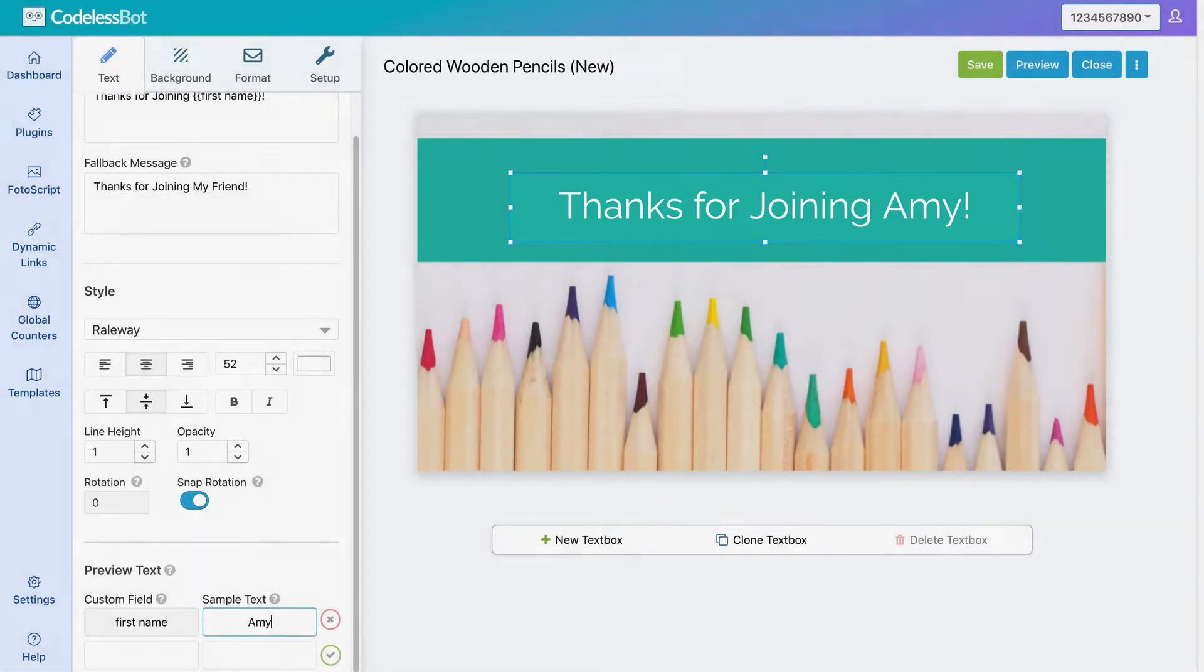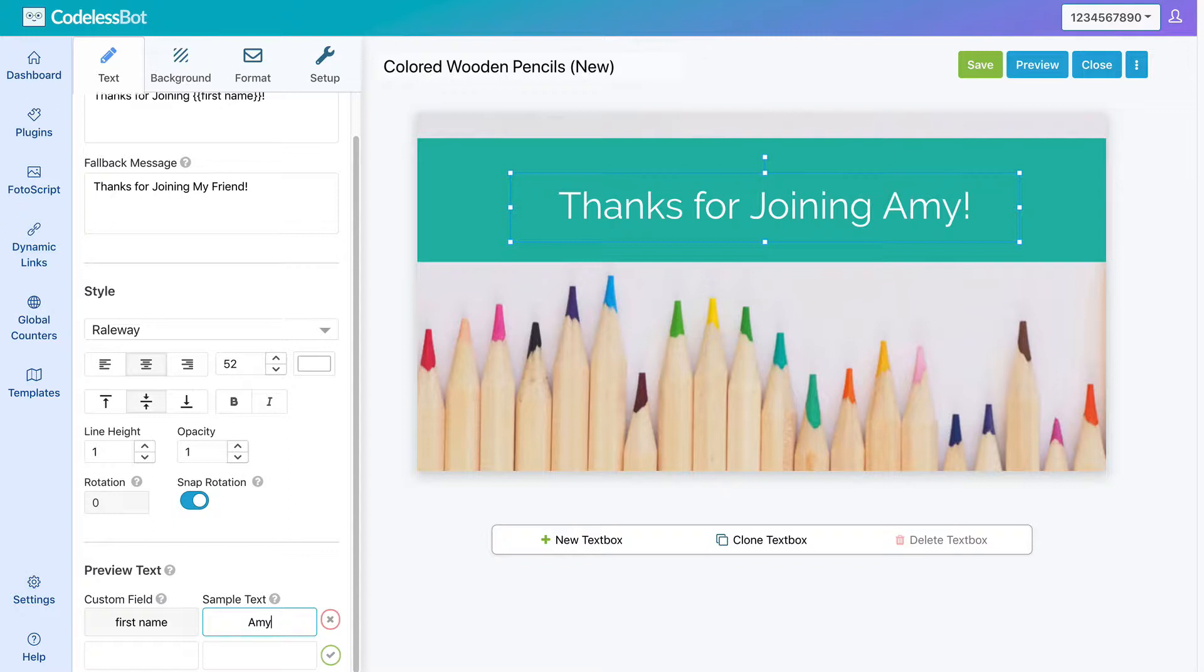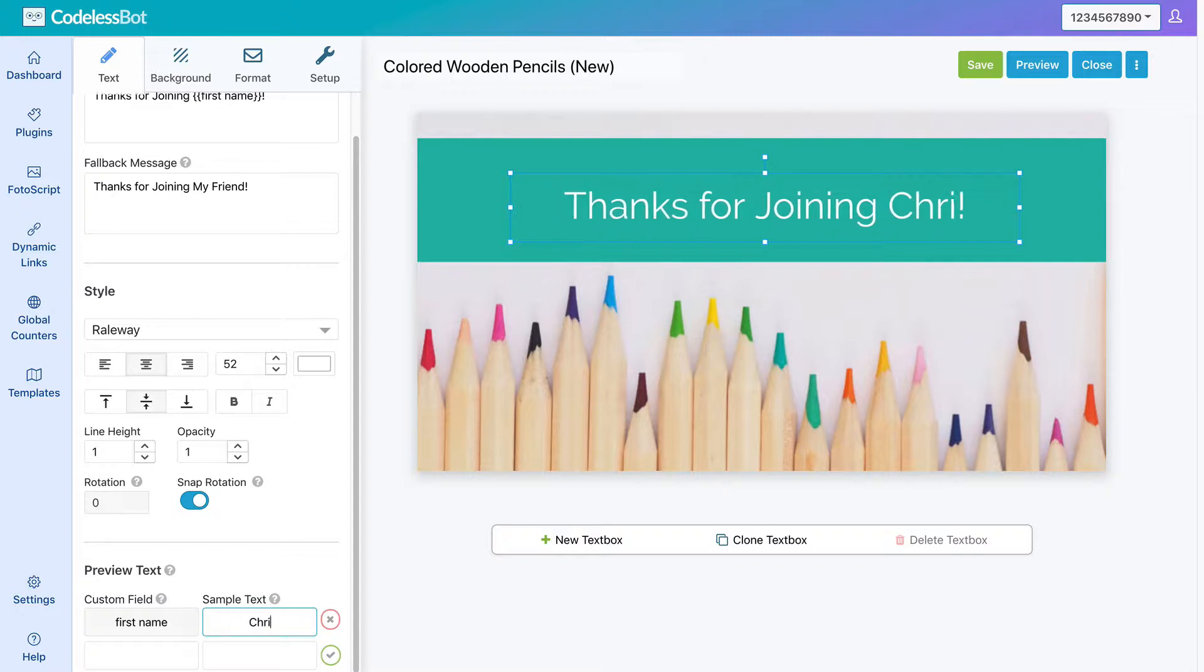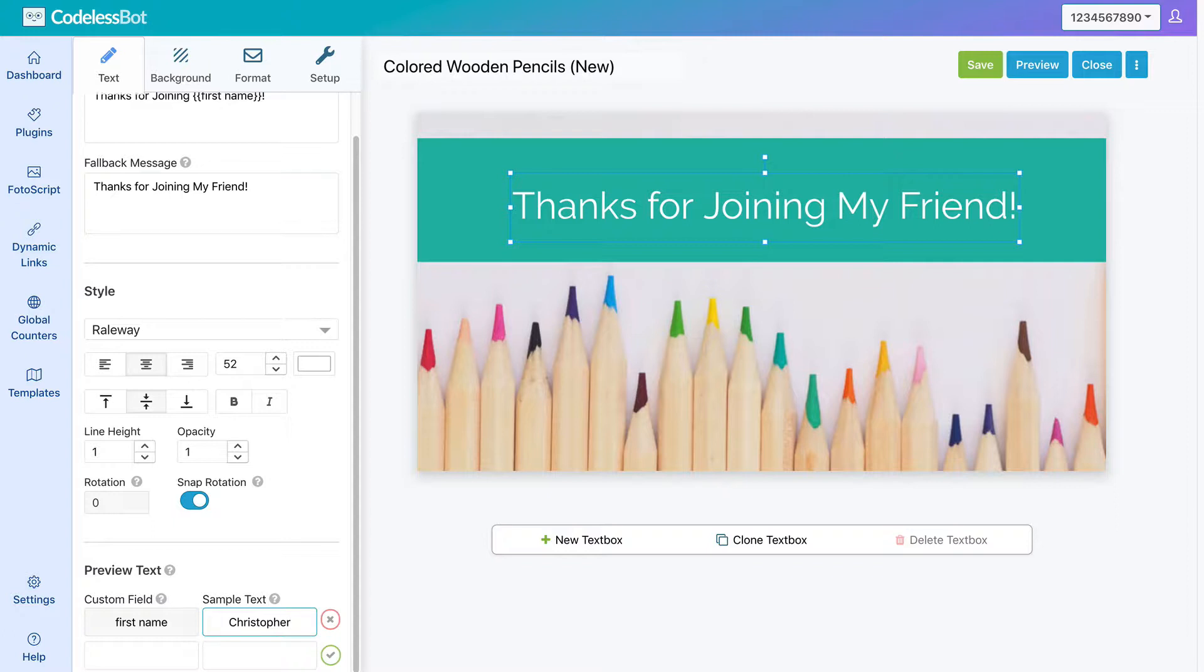Now, let's suppose the user has a long name, and you want to make sure that the name fits into this text box. As you can see, in this example, Jonathan fits perfectly. But if it's a longer name, let's try Christopher. You'll see that the text box is not large enough, and your personalized image will display the fallback message instead.